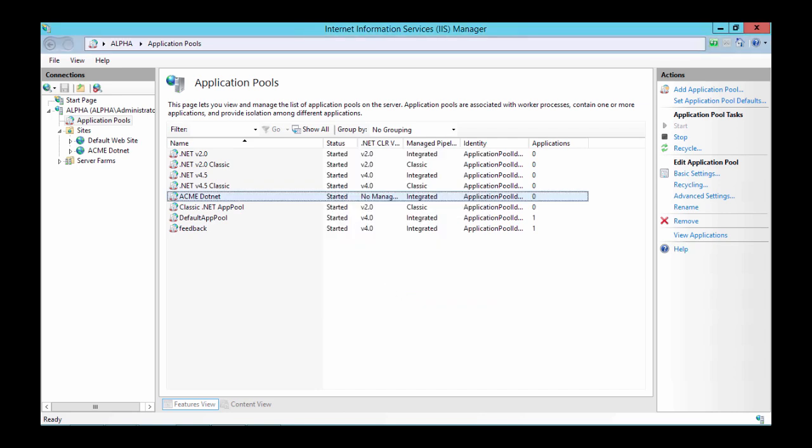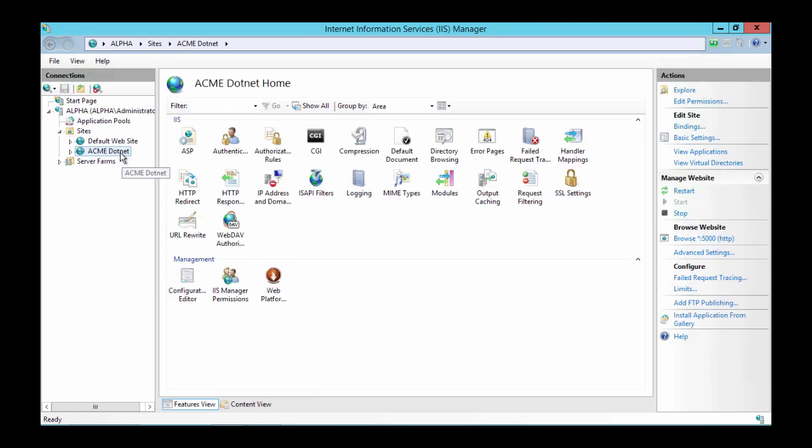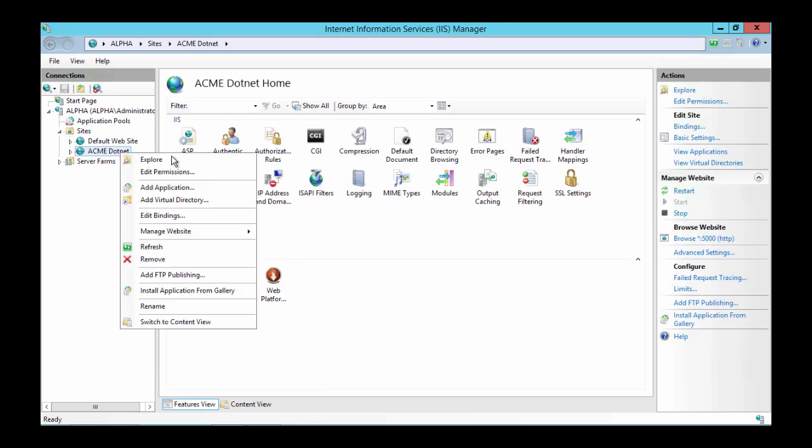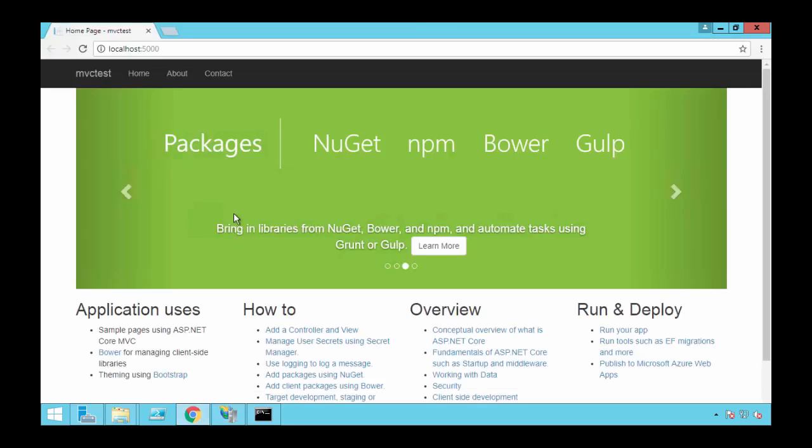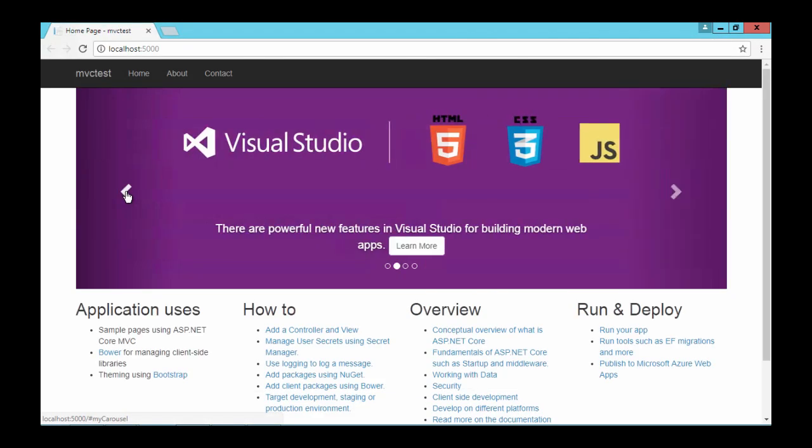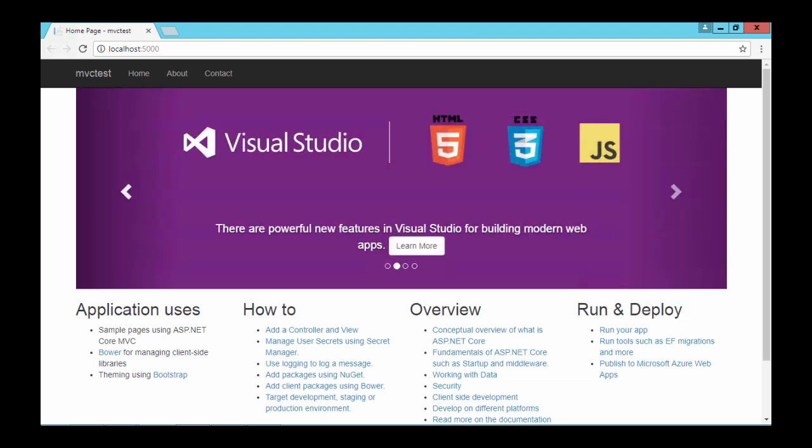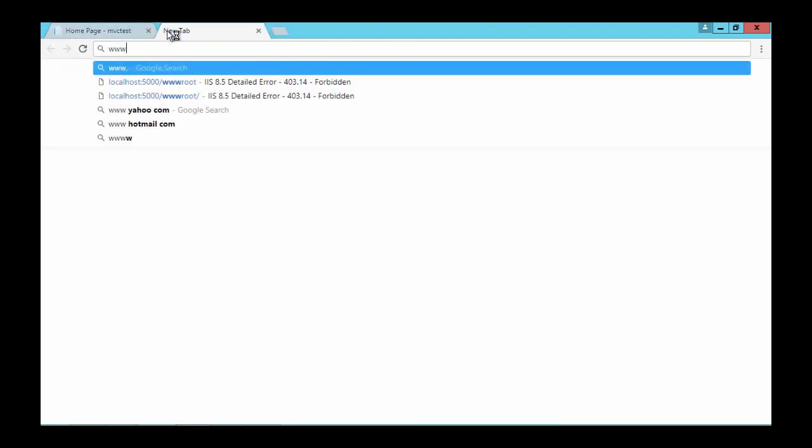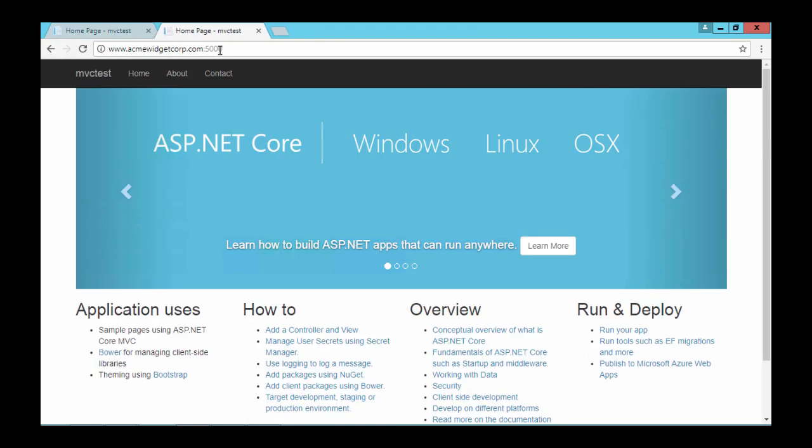Now we can go back to IIS Manager and right click on the website. Select Manage Website then Browse. And there's our MVC site again. This time it's running on IIS. And it's that simple. There are several ways you can publish to IIS and we'll cover those different ways in this course. But this is the quickest way to get your ASP.NET Core application to an IIS server.